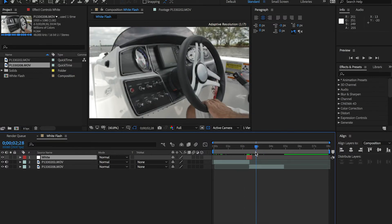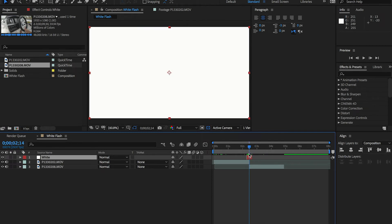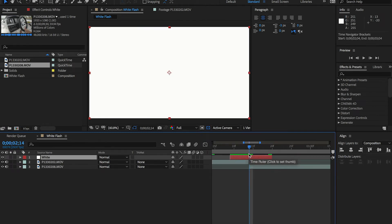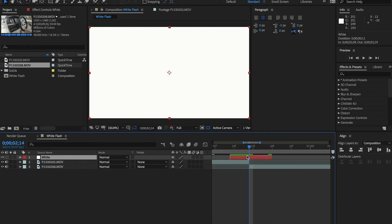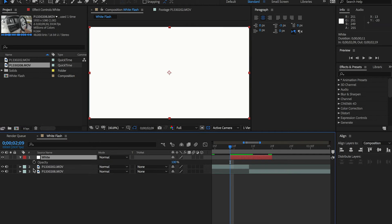To fine-tune this, scale in the composition so you can see what we're working with. Go to the beginning of this layer — simply press I and notice how it brings the playhead to the beginning. Then press T to open the opacity, and select a keyframe at the beginning of the white solid layer and drop that to zero.